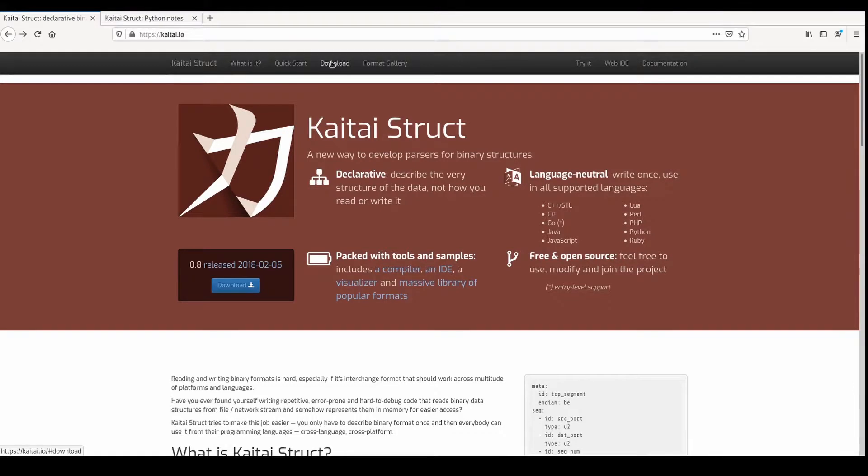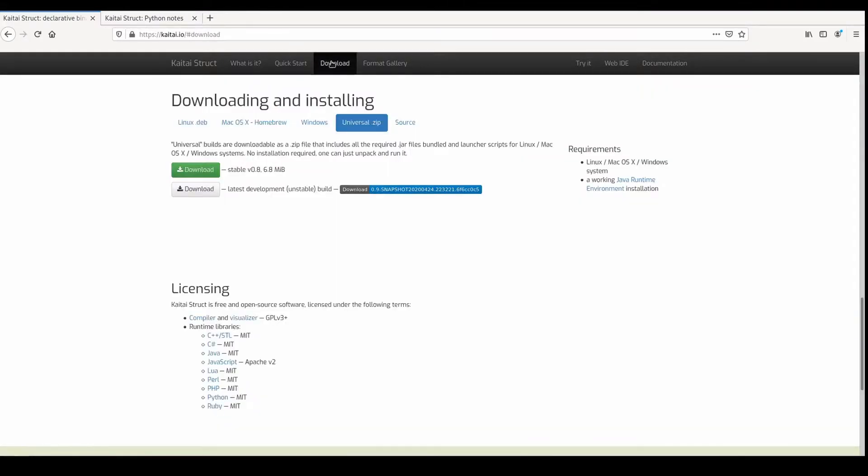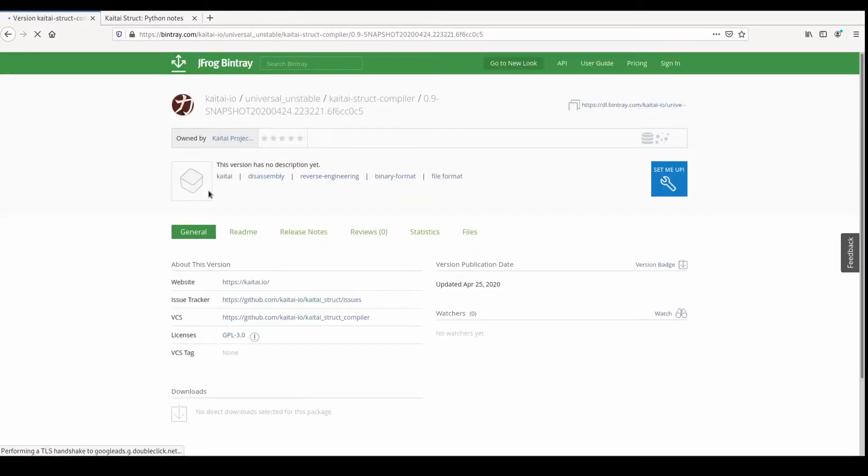As of April 2020, version 0.9 is still under development, so in order to download it, you need to get the latest development unstable build from the website.